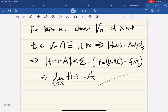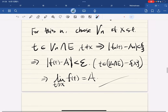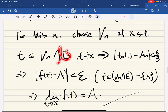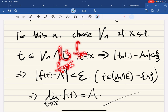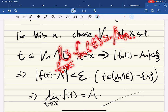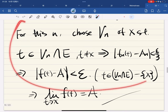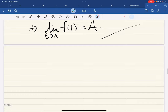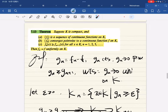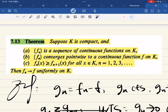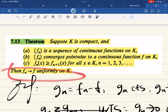This one is a bit more complicated: if the metric space is compact, each function in the sequence is continuous, and the sequence converges pointwise to a continuous function, and the functions are decreasing, then the convergence is uniform. We let g_n equal f_n minus f and want to show g_n converges to zero uniformly on K.